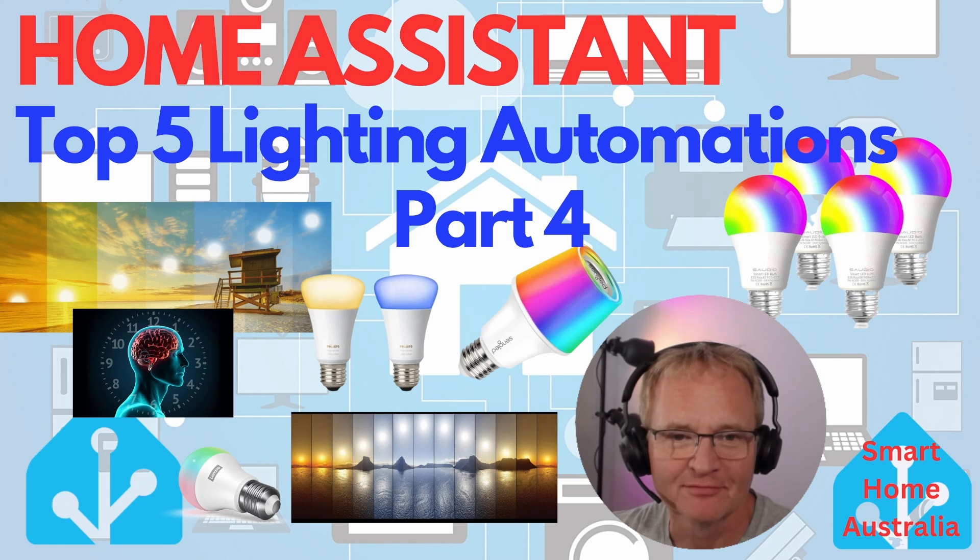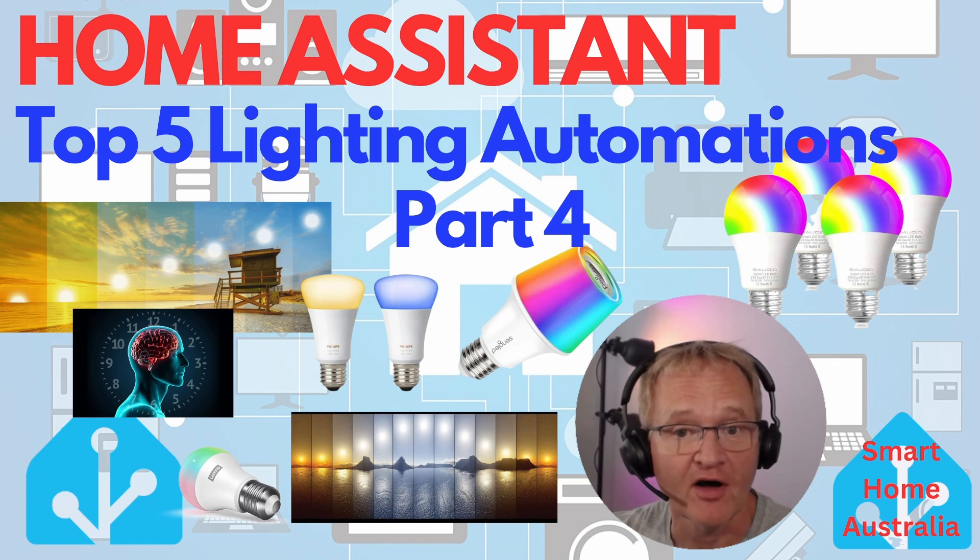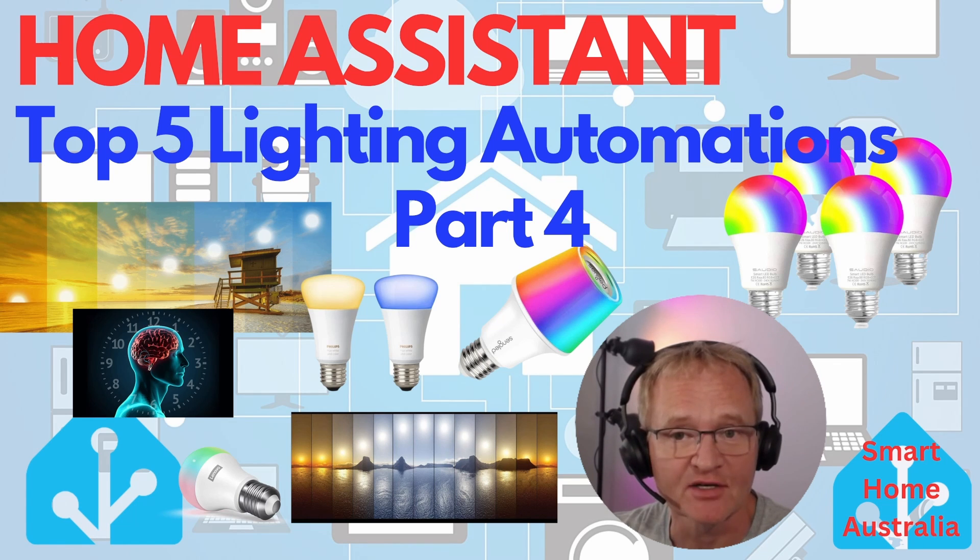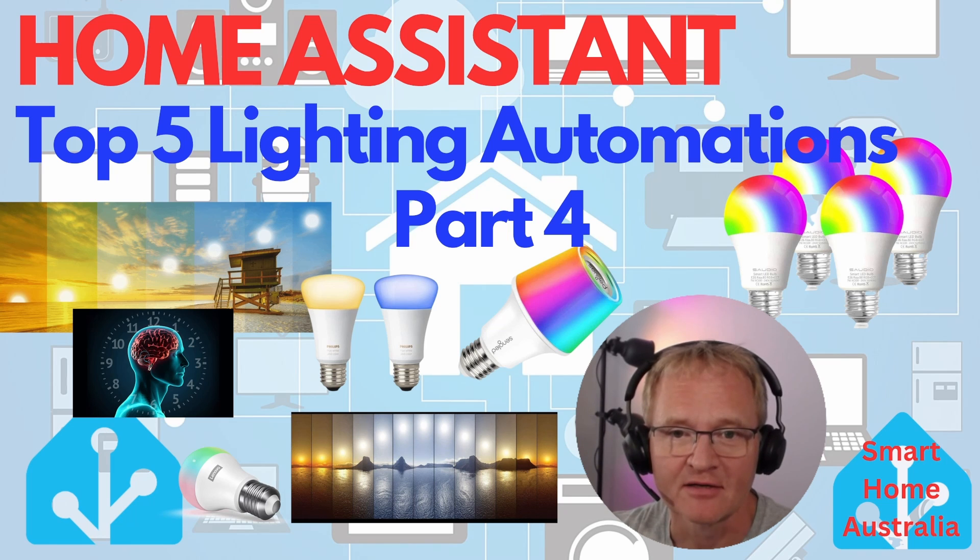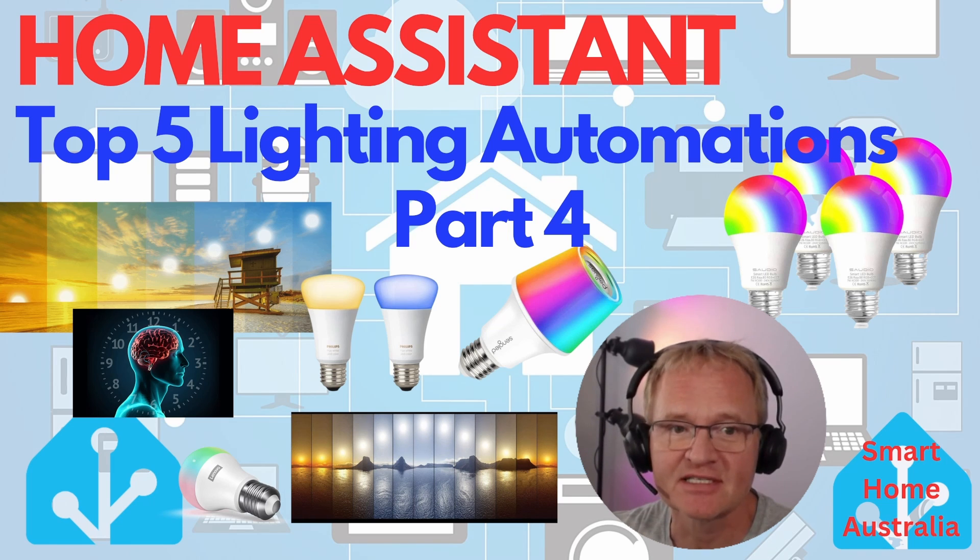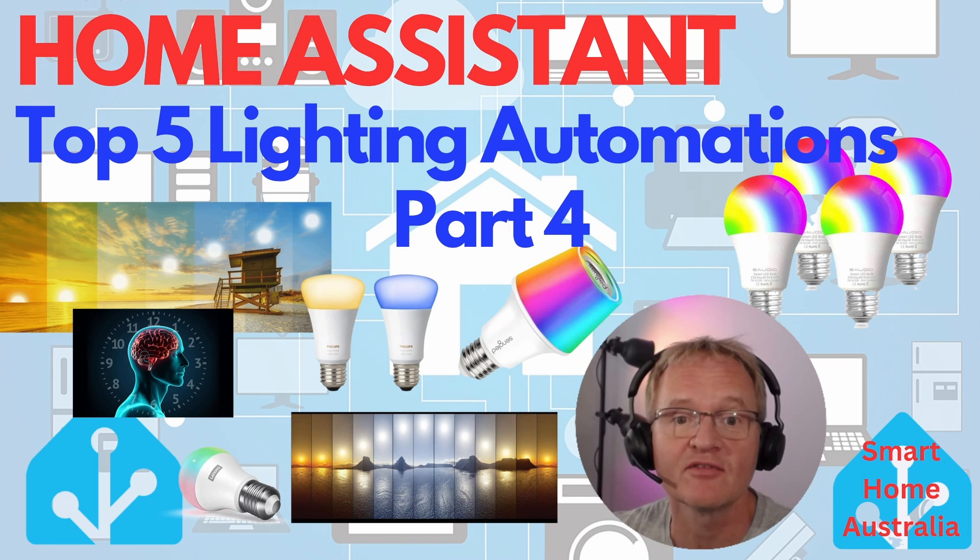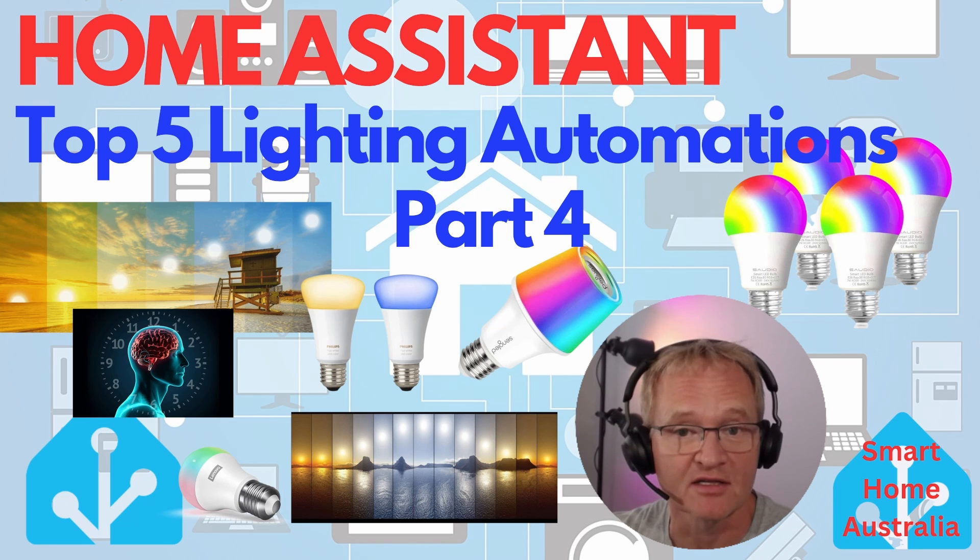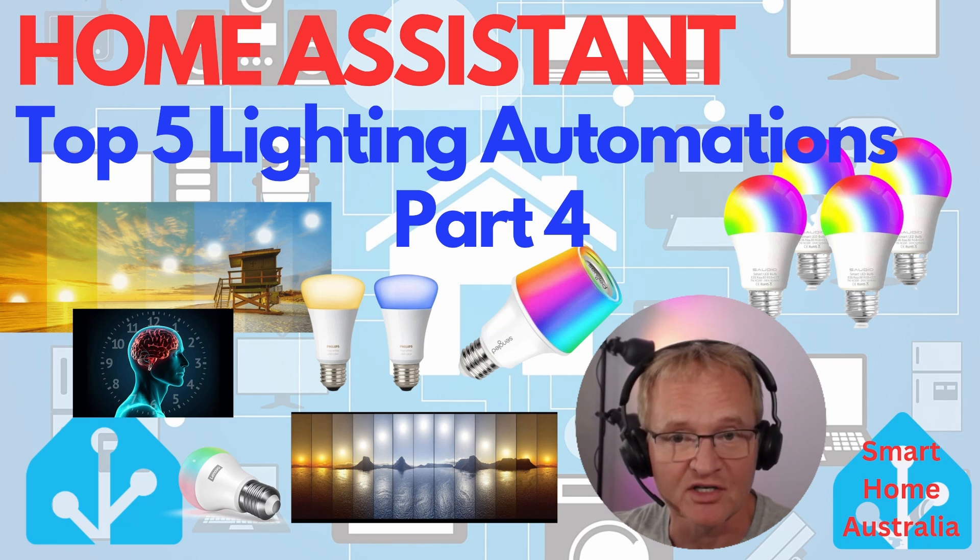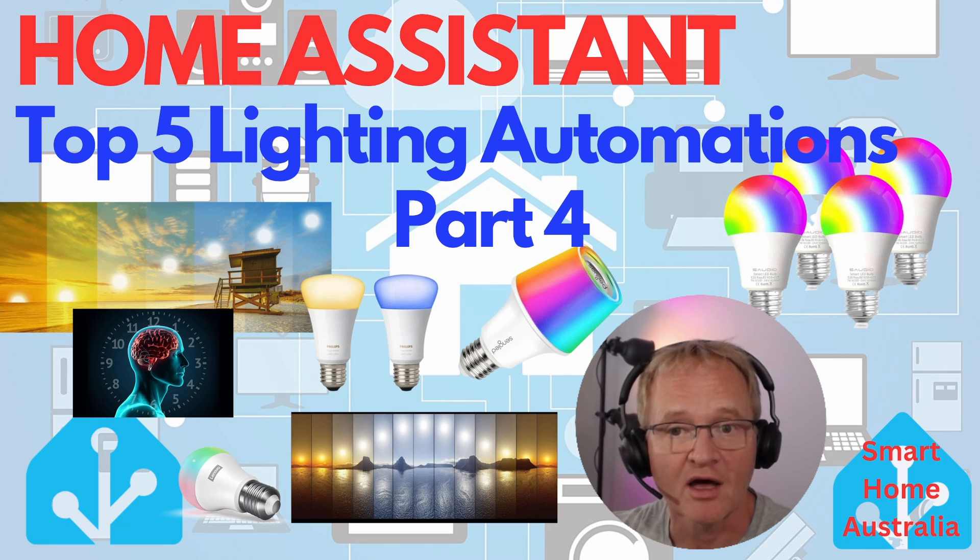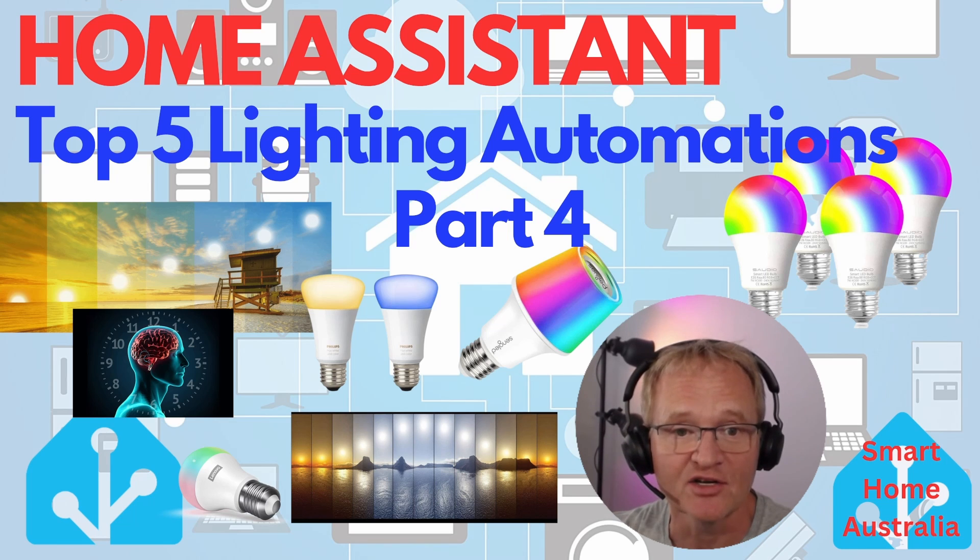Welcome to the channel and part four of the five video series for lighting automation. In today's video we'll be going through adaptive lighting. This is lighting that adapts its temperature and brightness based on the elevation of the Sun in the sky. This change in temperature and brightness based on the Sun's elevation aligns and complements circadian rhythms.